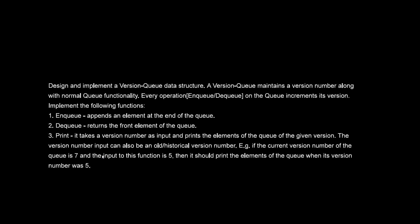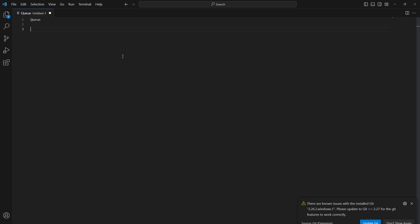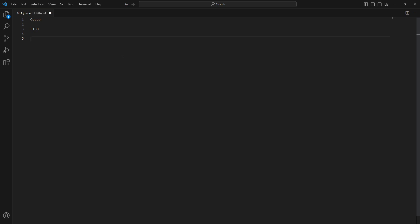Let me also explain what the question is trying to say. You have to implement a queue data structure. A queue is a FIFO data structure, meaning first in first out. Anything added into the queue is always added at the end, and anything removed from the queue is always removed from the front. So we have to implement the enqueue functionality and the dequeue functionality — enqueue will append an element at the end, dequeue will remove an element from the front.